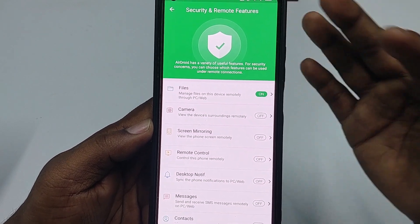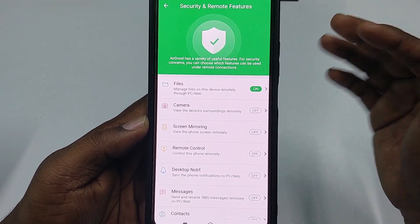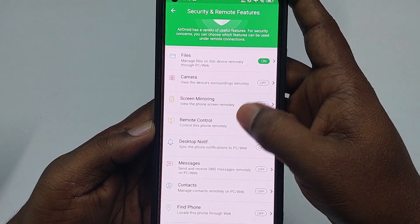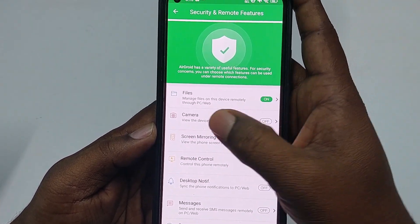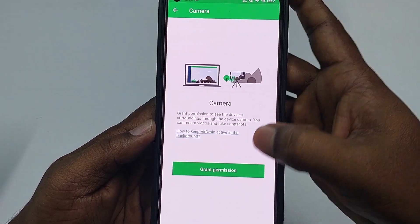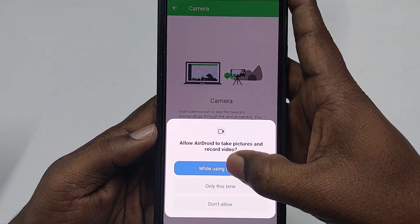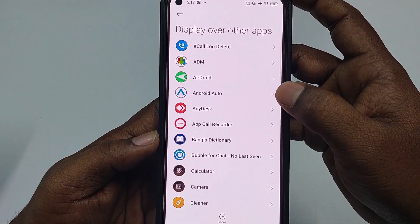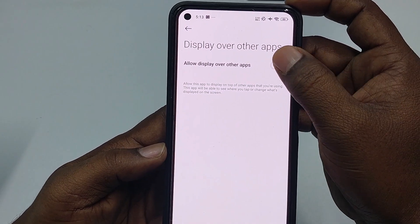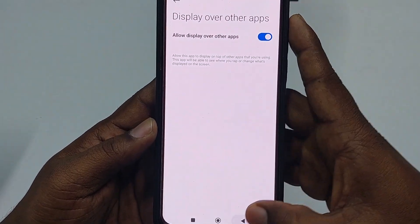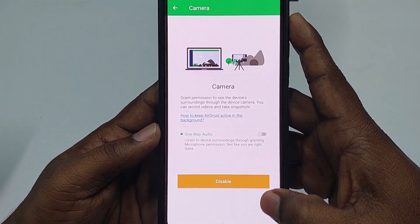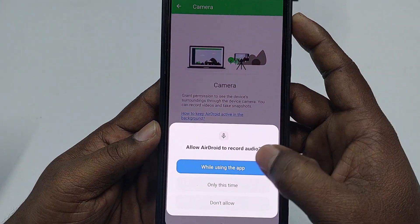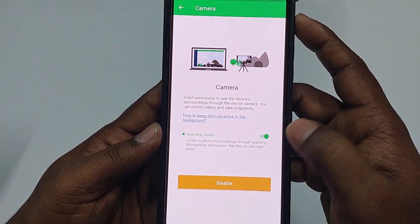This part is very important — do not skip it, otherwise the process won't work. Click the 'Camera' option, then click 'Grant Permission,' then 'Continue,' then 'Error Rate,' then 'Allow Over Other Apps.' Get back, then turn on your audio and click 'While Using the App.'